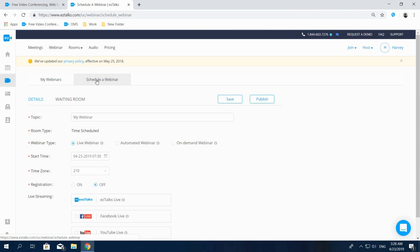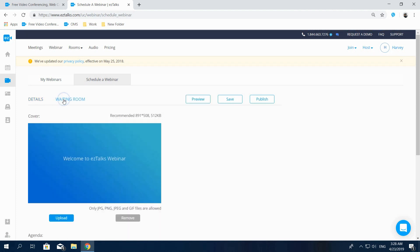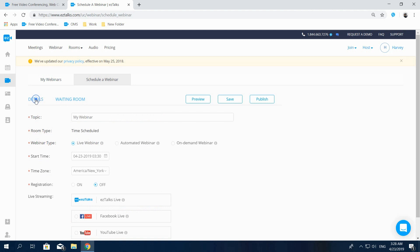Here we have options such as details and waiting room. On the details page, you can add the topic of your webinar. You can also select the webinar type.